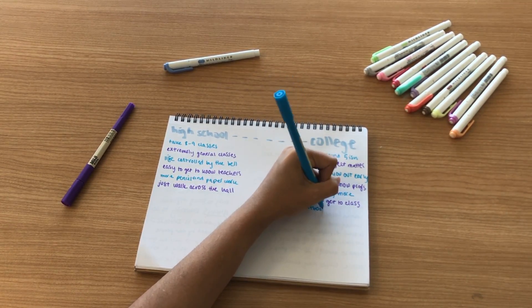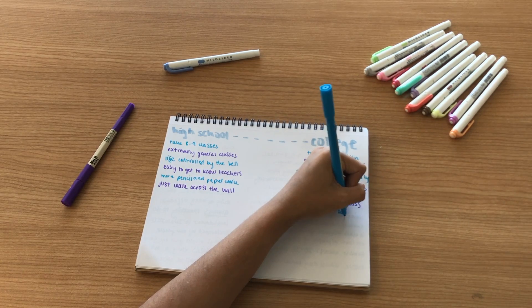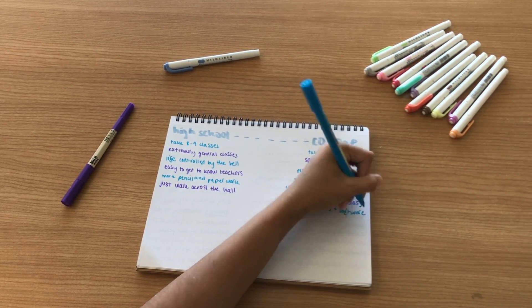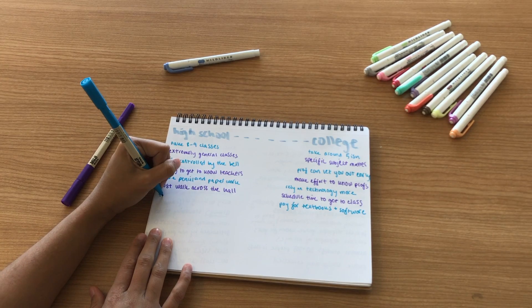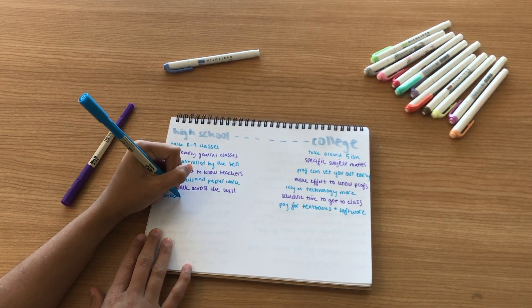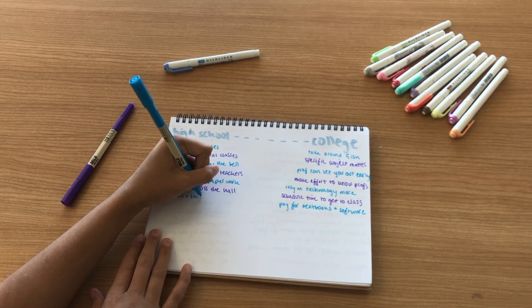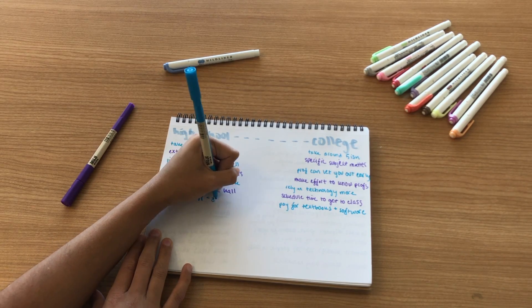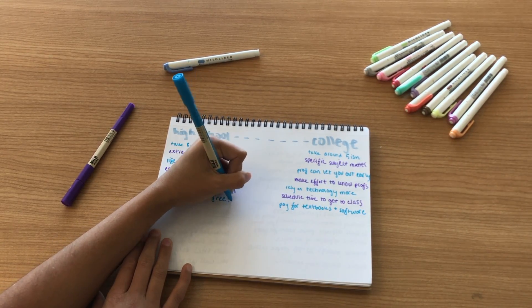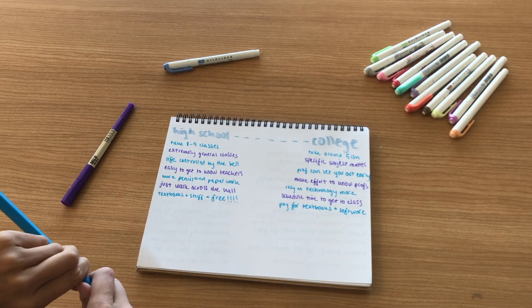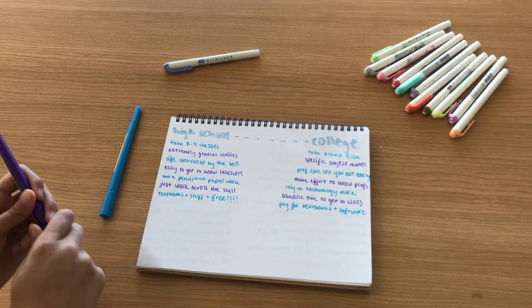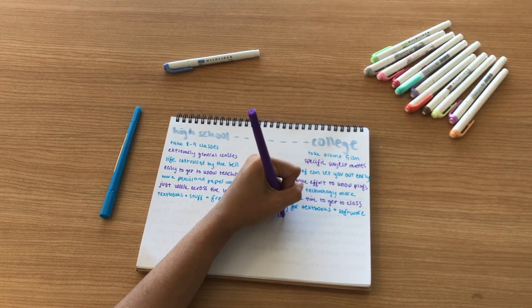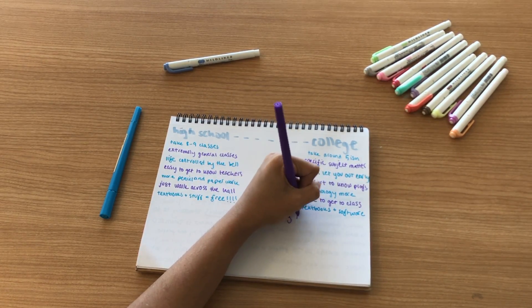In college you also have to pay for your textbooks and for your software that you use in class. I dropped several hundred dollars for books and materials for my classes just for this semester alone. But in high school all of that's kind of provided for you—normally it's free. That could differ by high school, but at least for me I didn't have to directly pay for any of those items.